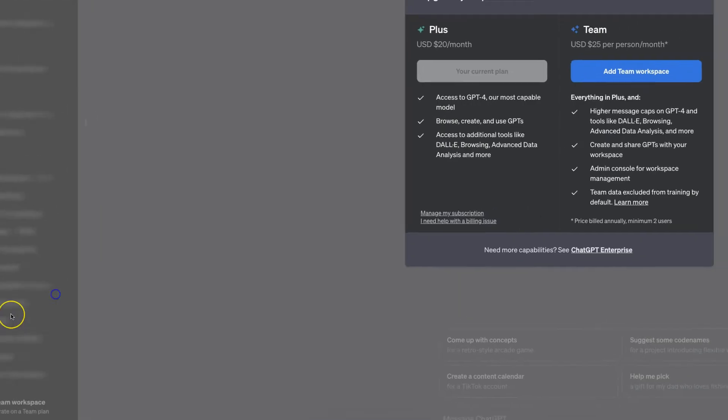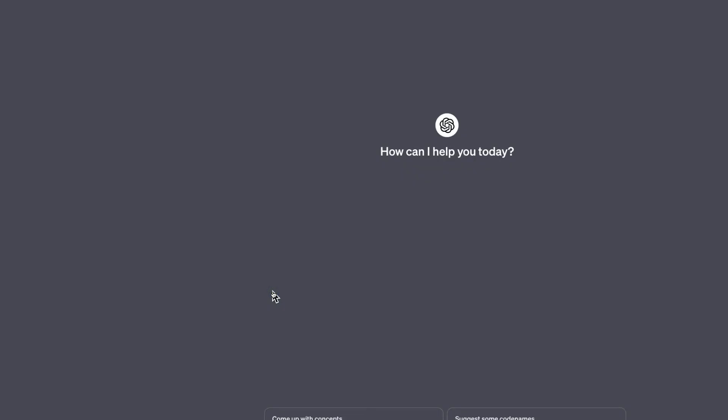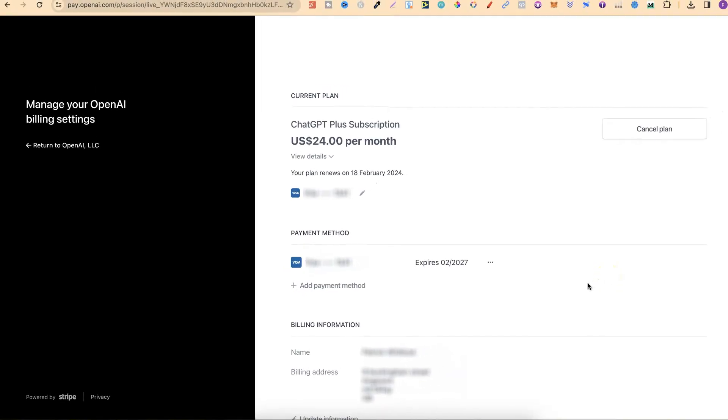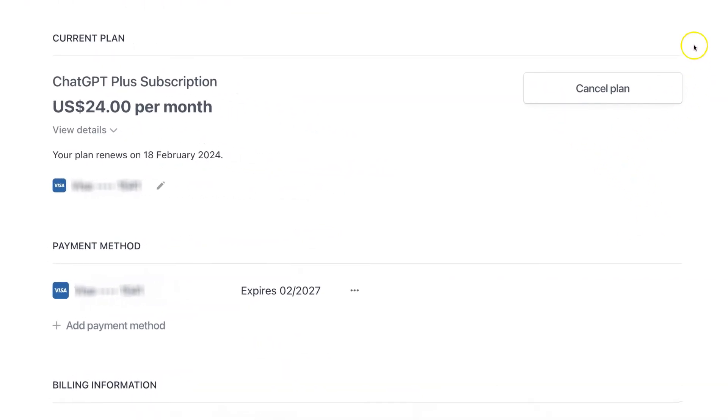then click on My Plan, we can then see that we are subscribed to ChatGPT Plus and we want to click on underneath where it says Manage My Subscription. It's then going to open up this page just here and this is where we can cancel it by clicking on Cancel Plan.